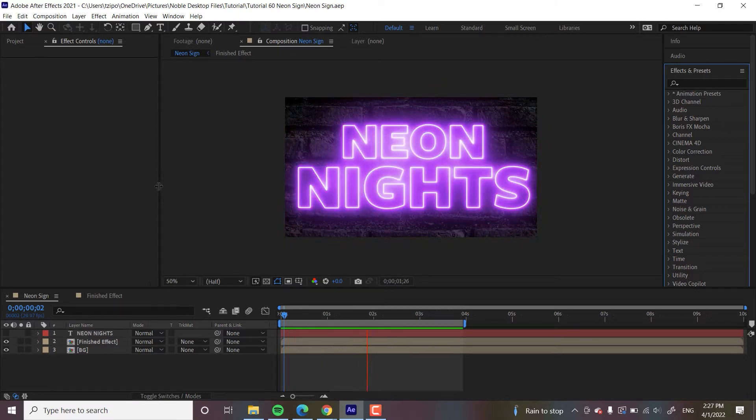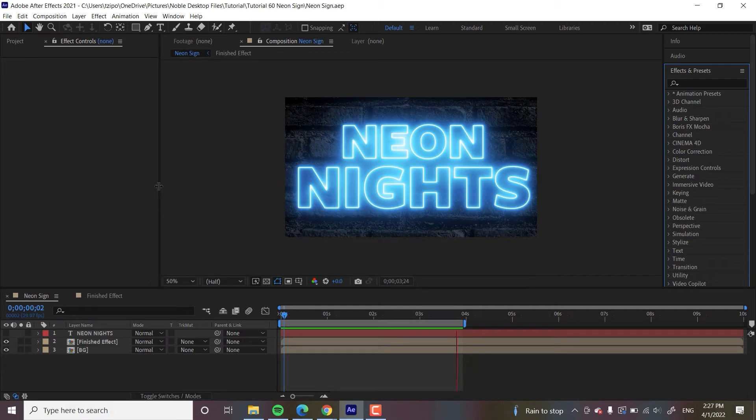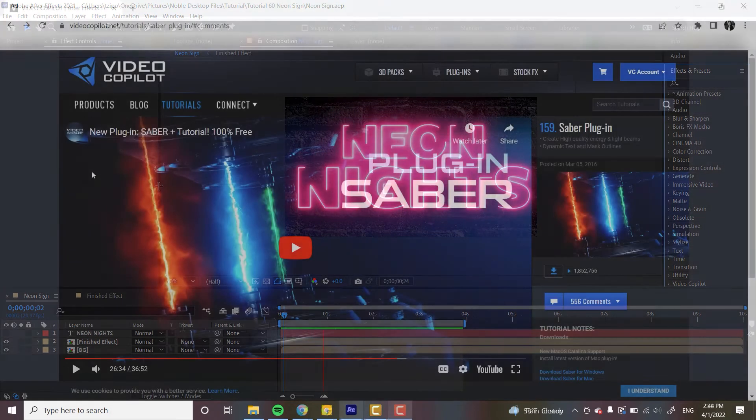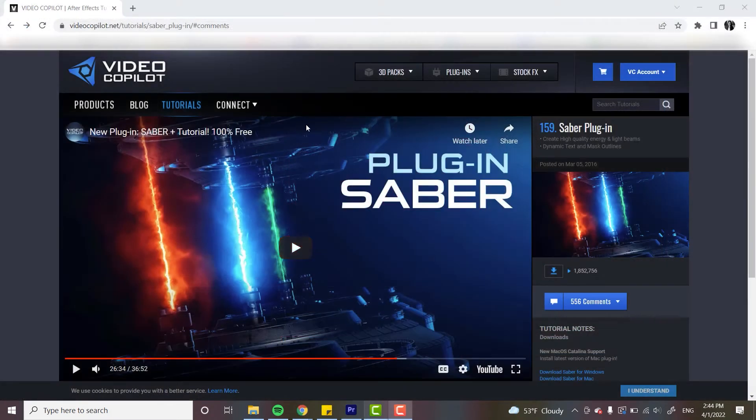And so the plugin Saber, we're going to link that below. It's a free plugin, even comes with an installer guide, so it's very easy to set up. It comes from Video Copilot, it's made by Andrew Kramer.